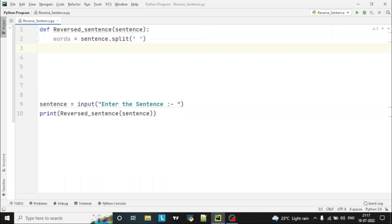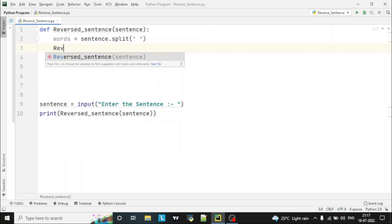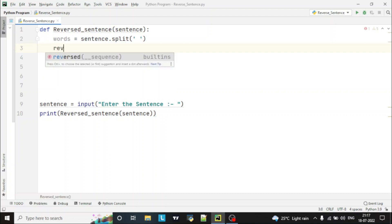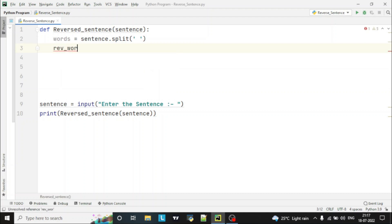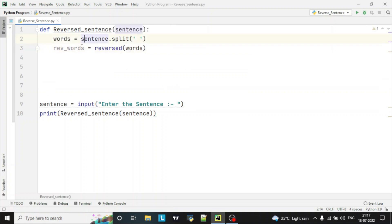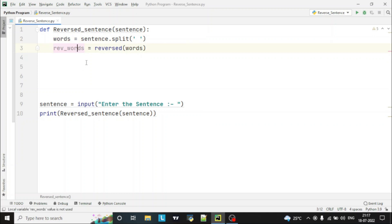And then we'll reverse the words. For that we'll also declare one variable 'reversed_words'. For this we'll use one inbuilt function of Python, that is 'reversed', and we will reverse the 'words'. So first of all we have split the words with the help of the split function, splitting based on the space, and then we are reversing those words and storing them in the 'reversed_words' variable.